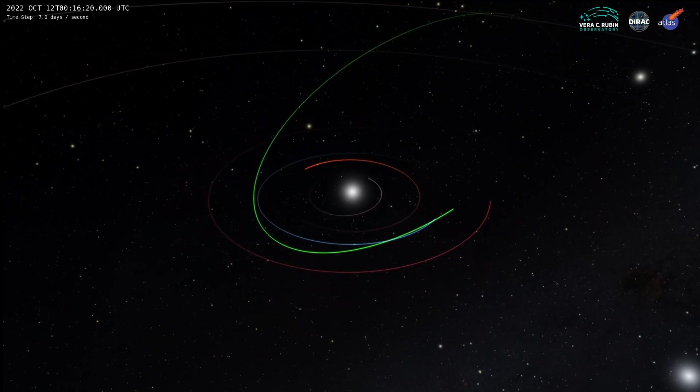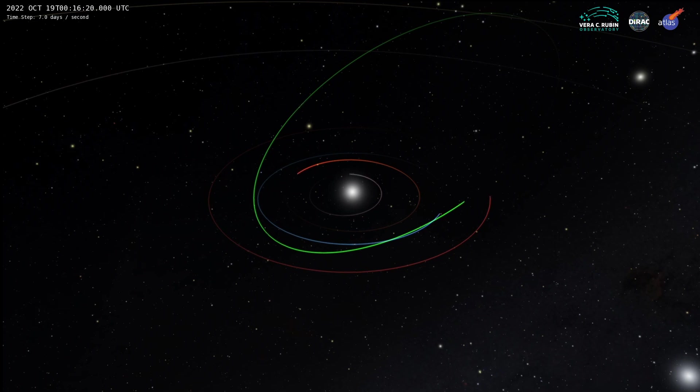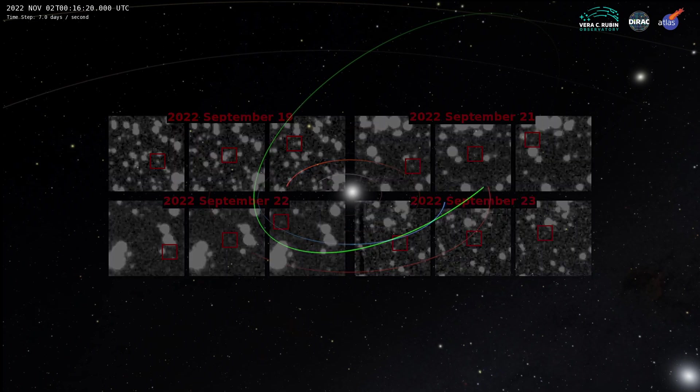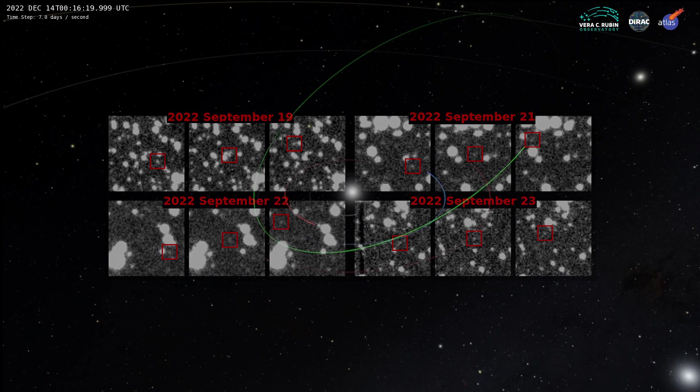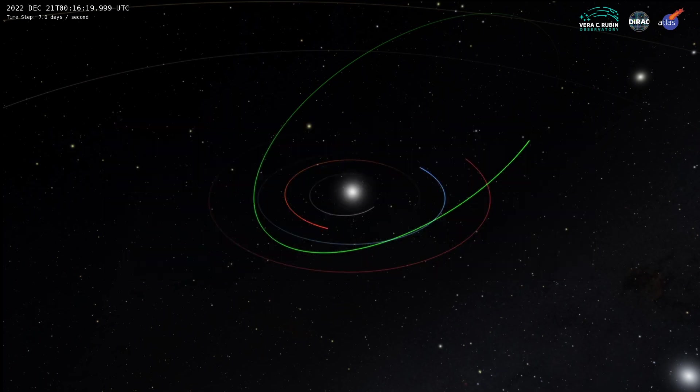Existing software is very efficient and doesn't miss much. But the discovery of 2022 SF-289, the very first NEO ever discovered using Heliolink 3D, is the proof that new software can help the ongoing surveys discover even more.